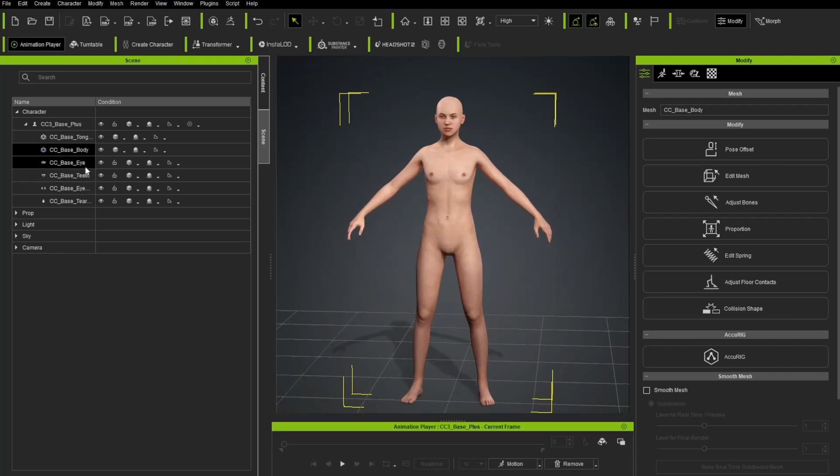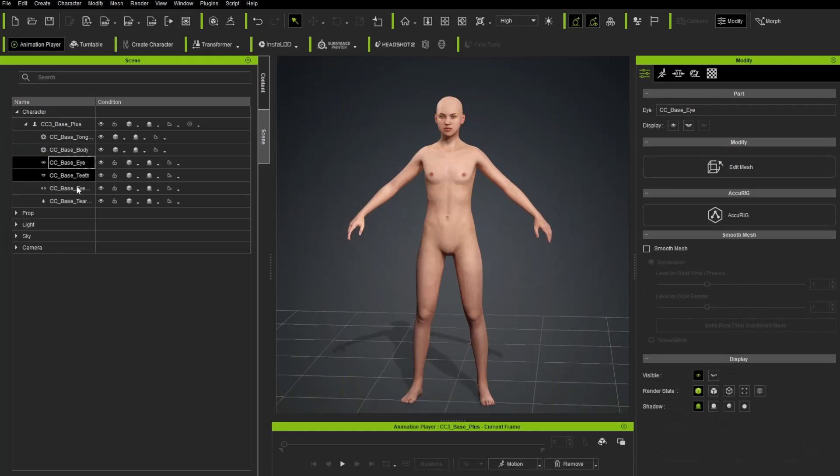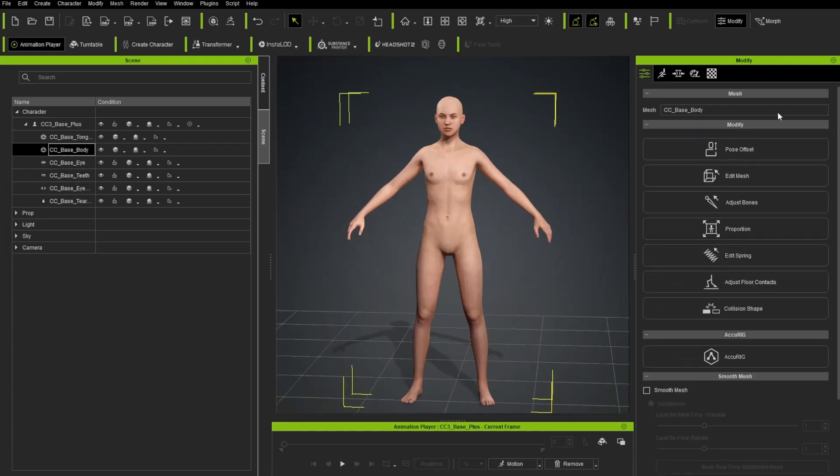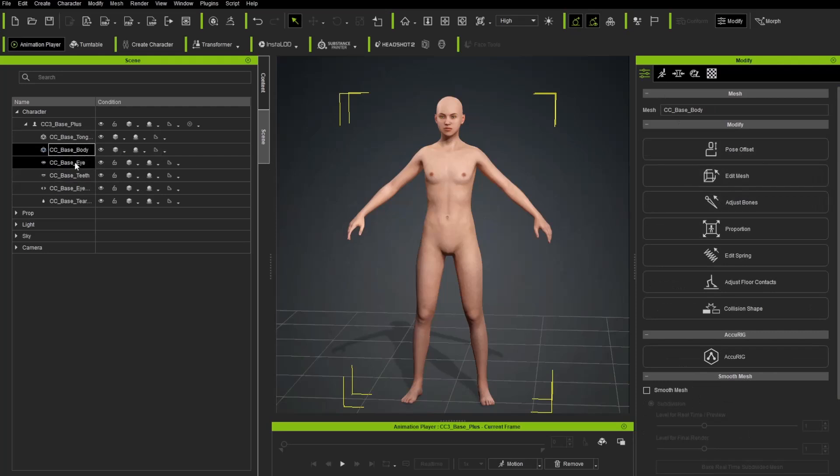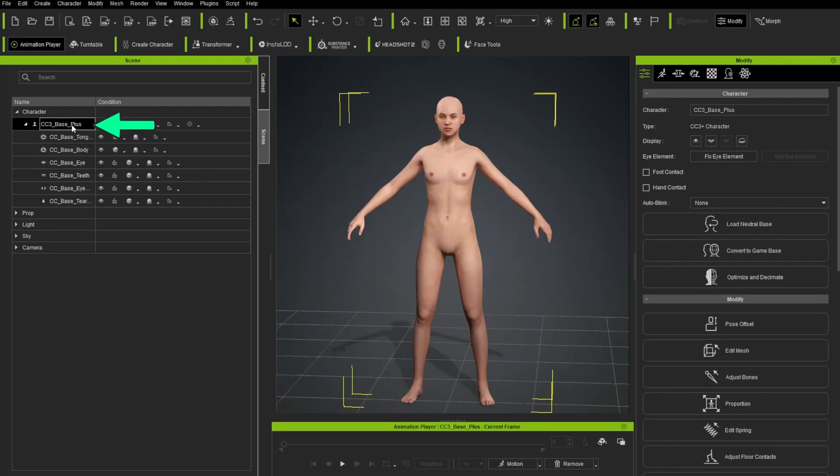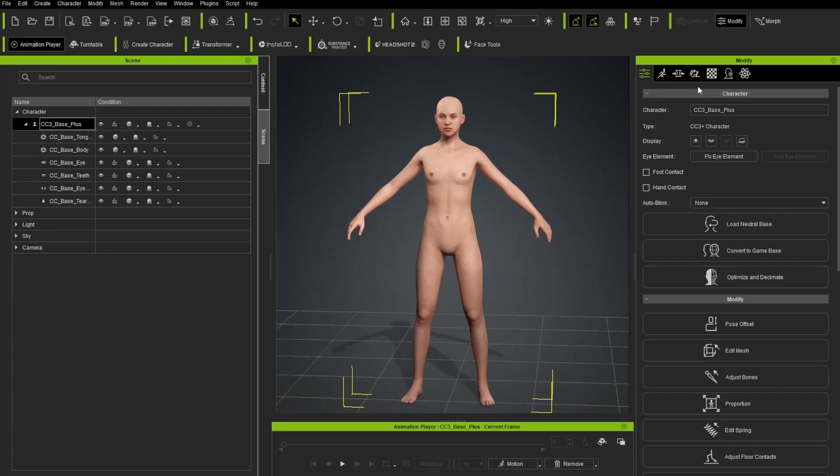Now, while I'm going over here and choosing different options, you're going to see this menu over here is context sensitive. So when I'm on the base body, I have certain objects or certain options. And then the eye, I have certain options. Go up here and choose that CC3 base plus top node. This is your character group, basically. And you're probably going to spend most of your time in here. So that top node selected, let's go ahead and choose the material tab.